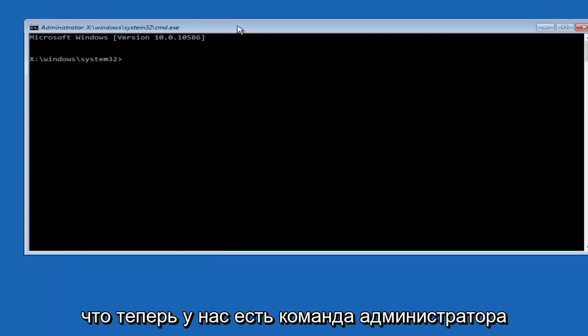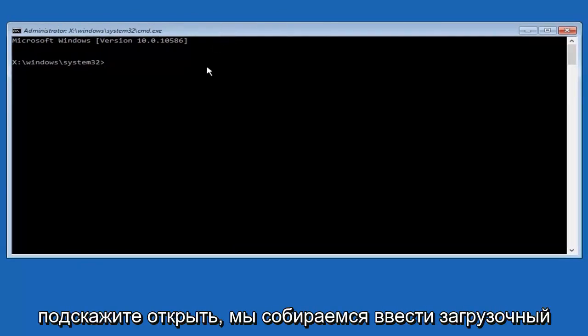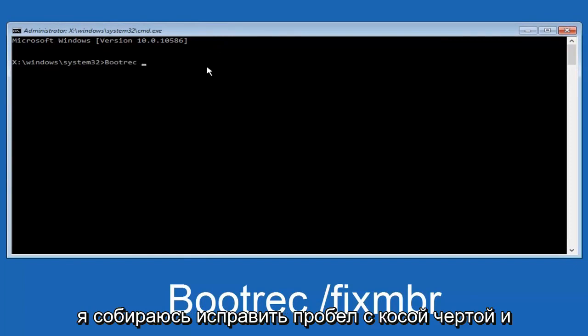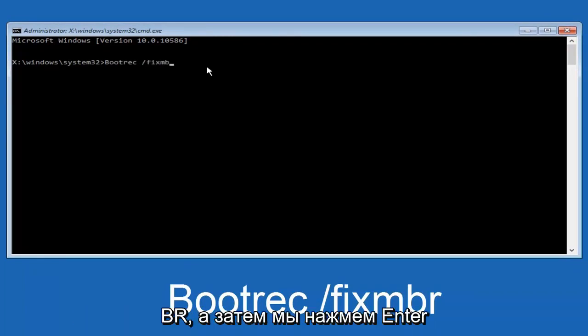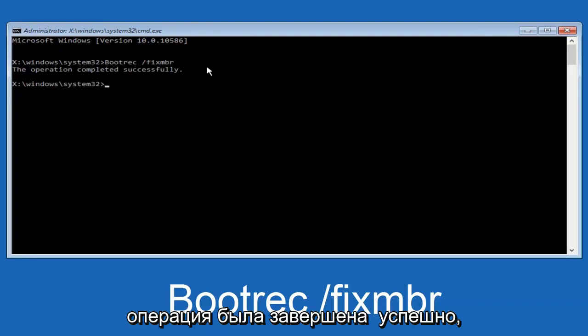Now that we have an administrative command prompt open, we're going to type in bootrec, capital B-O-O-T-R-E-C. Then we're going to do space, forward slash, fix, M-B-R. And then we're going to hit enter on our keyboard. We can see the operation was completed successfully.